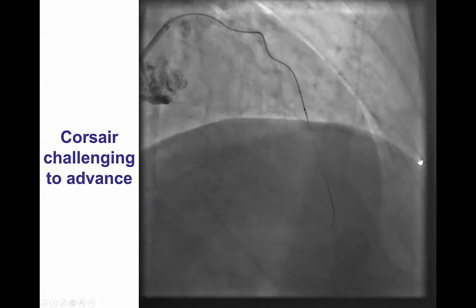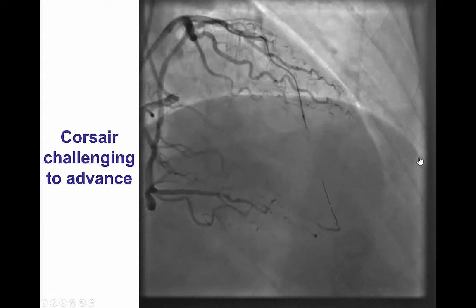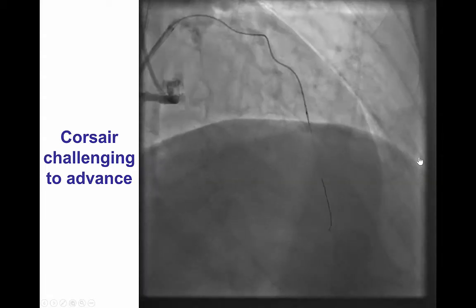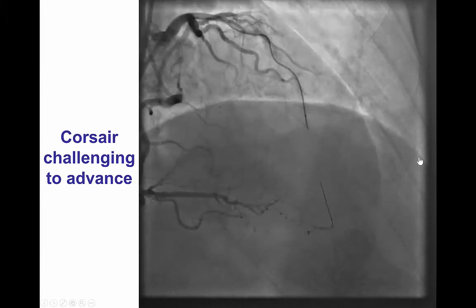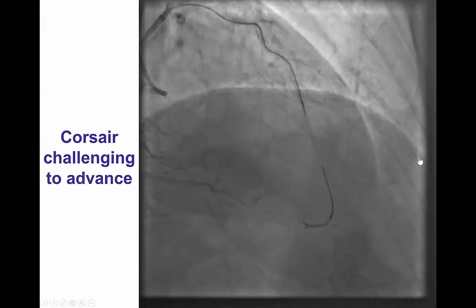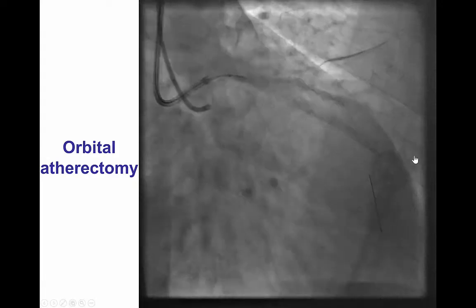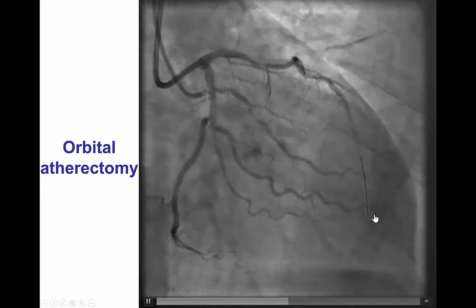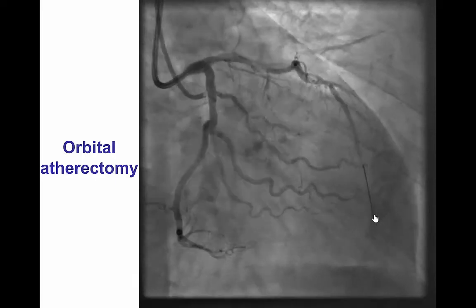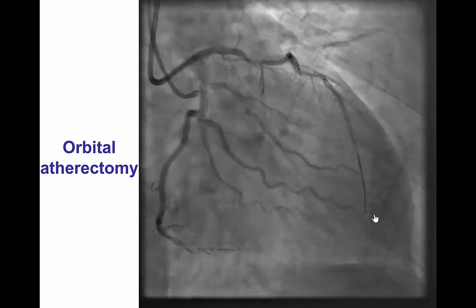We did have significant difficulty advancing the Corsair microcatheter through the occlusion. That was likely due to the calcification as well as the tortuosity. However, we were able to advance it, and then we switched the guide wire for an atherectomy guide wire and performed orbital atherectomy of the entire LAD.